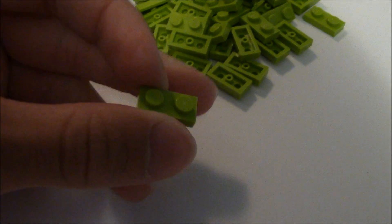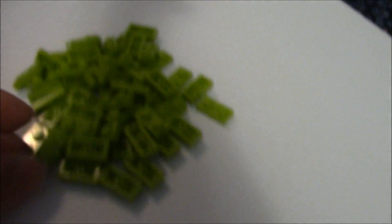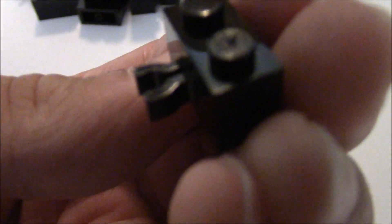And these 1x2 lime green plates along with the 1x4s. And here is 1x2 bricks with the little holder thing right there.